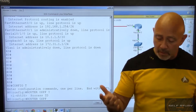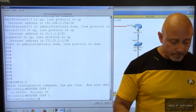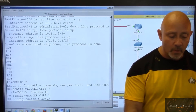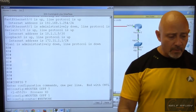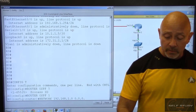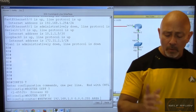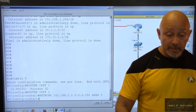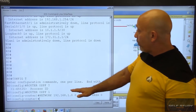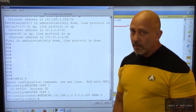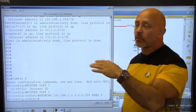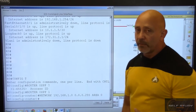Now we advertise using network statements. Network 192.168.1.0 0.0.0.255 area 0. Remember your wildcard masking — use the constant 255.255.255.255 and subtract your subnet mask from it to get your wildcard mask. Or draw the line between the third and fourth octet: zeros mean match exactly, ones in the fourth octet mean any value from 0 to 255.